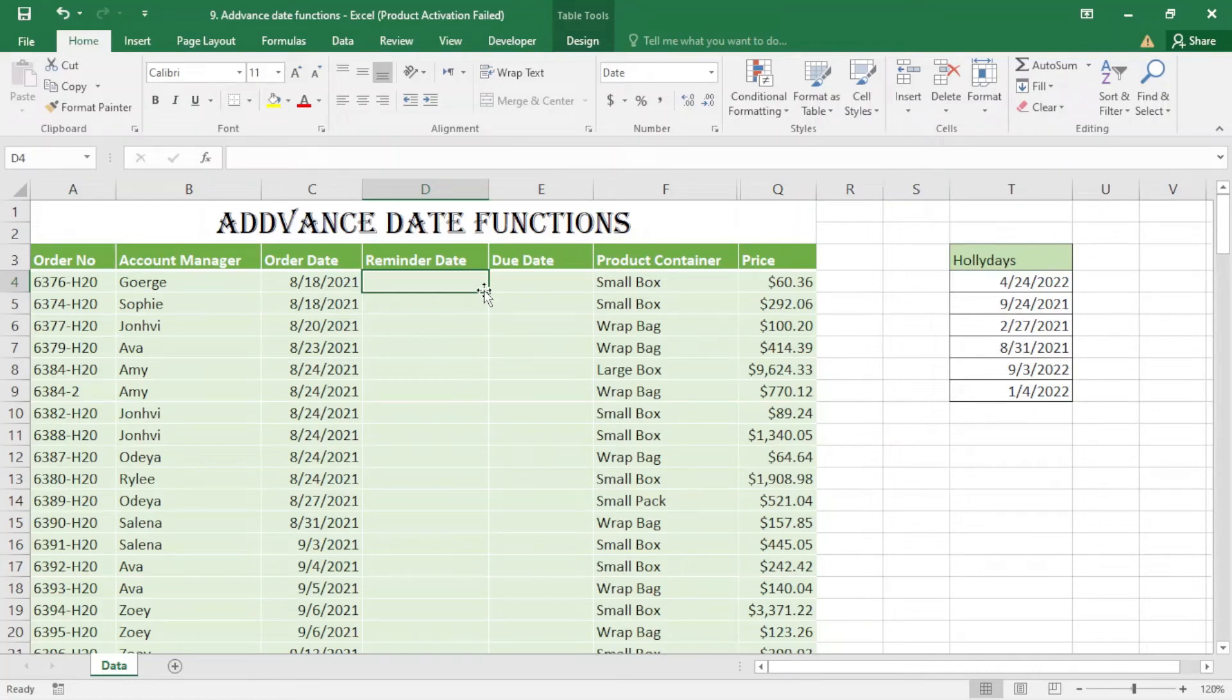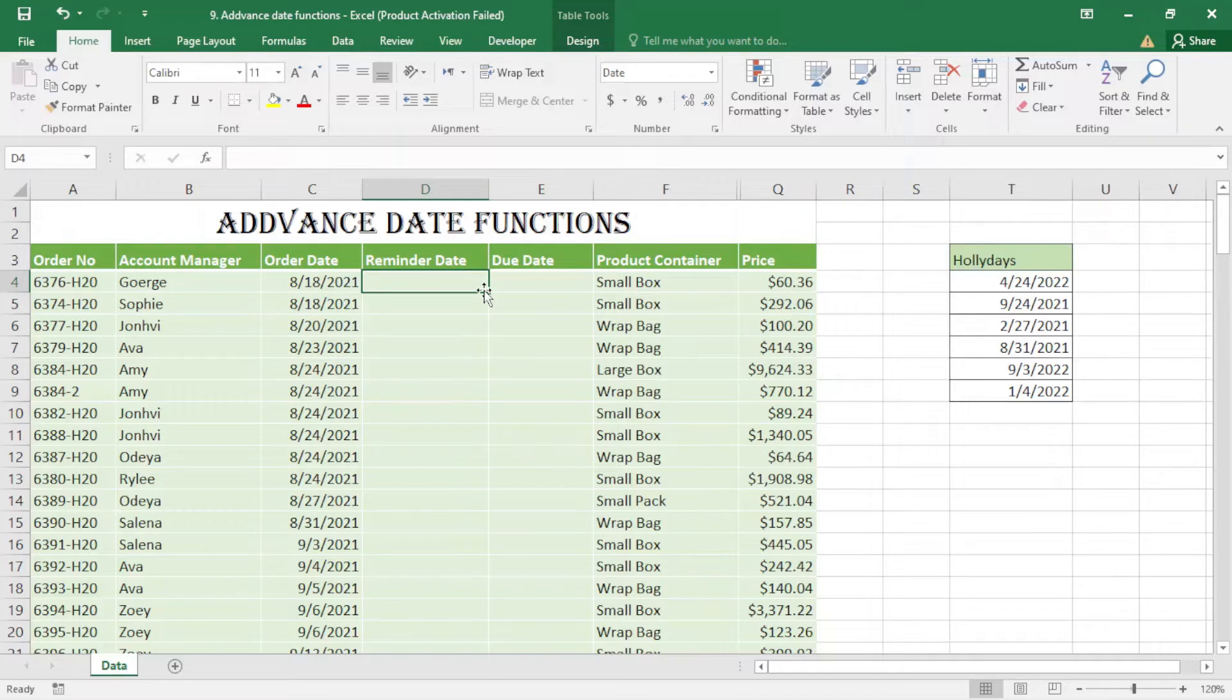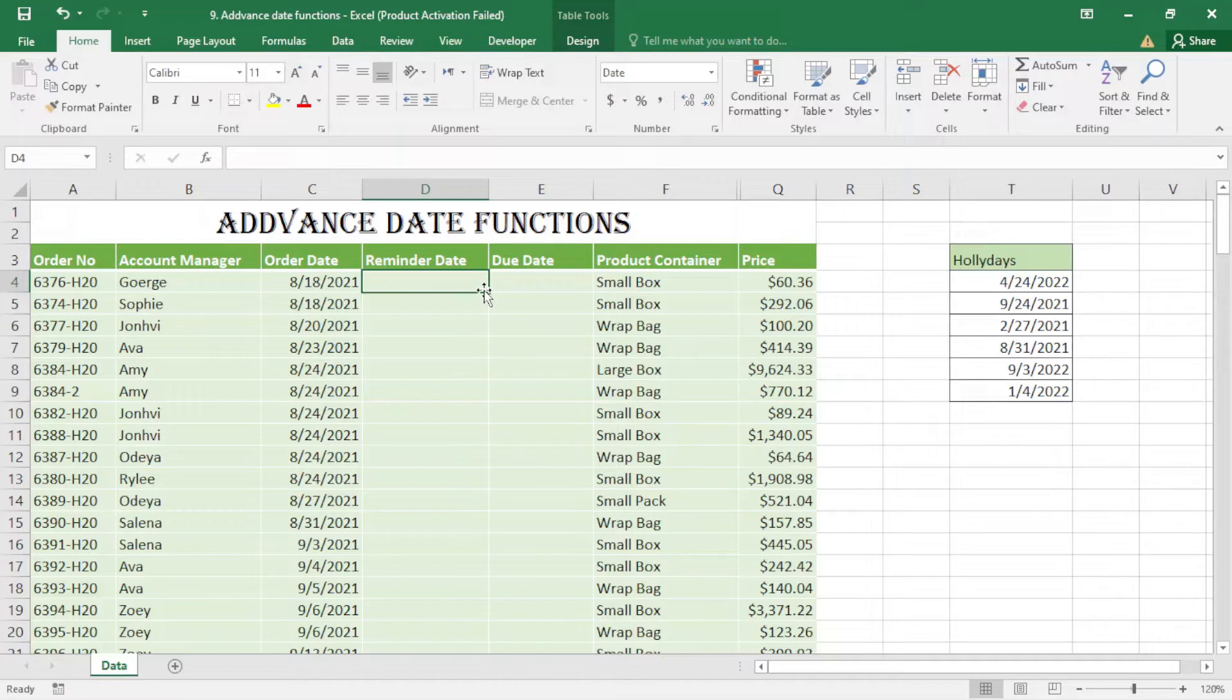Hello everyone, welcome to my channel. Today our topic is about advanced date functions. I want to concentrate on EDATE and EOMONTH.